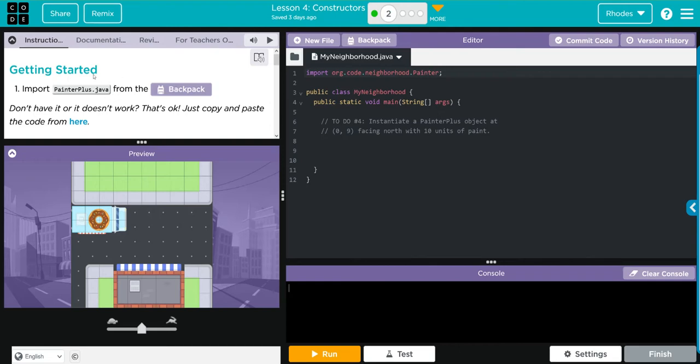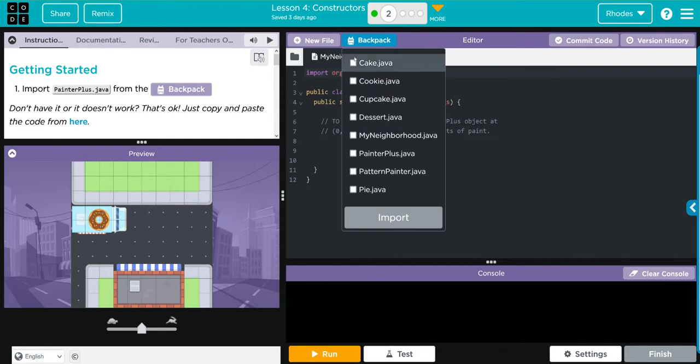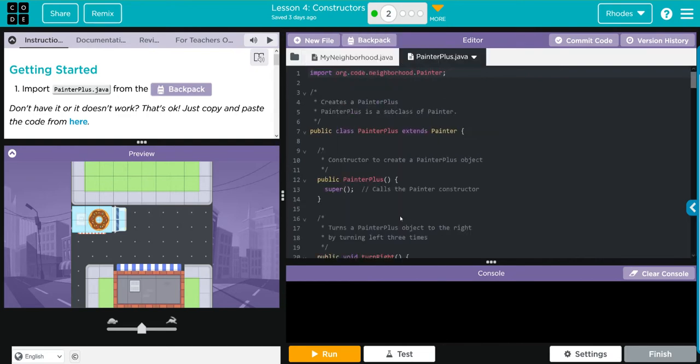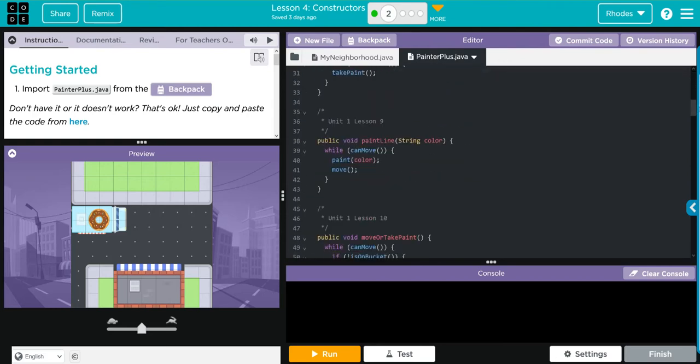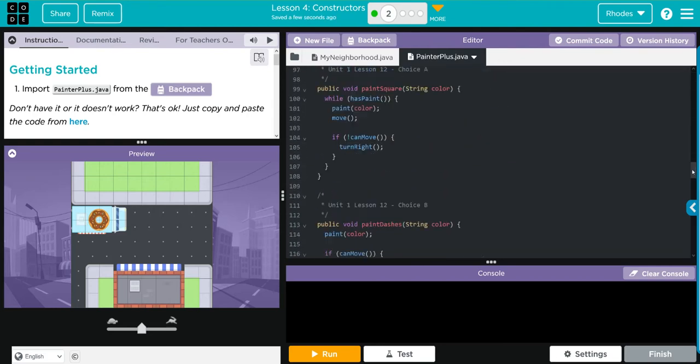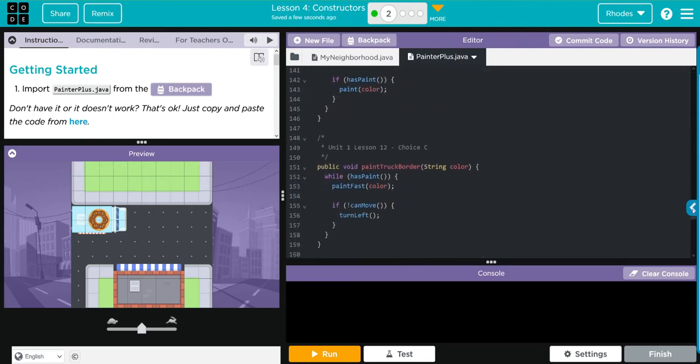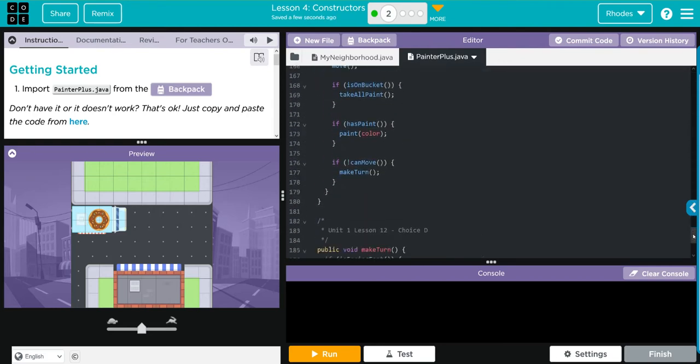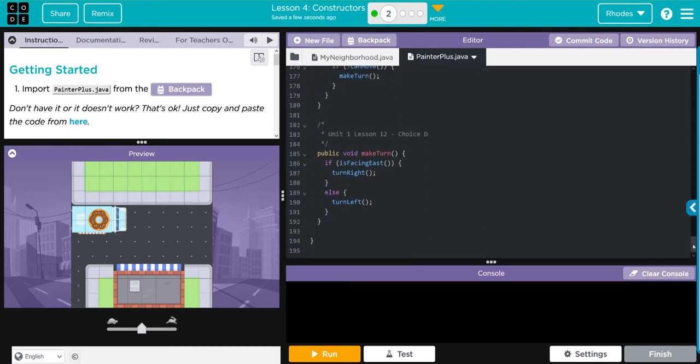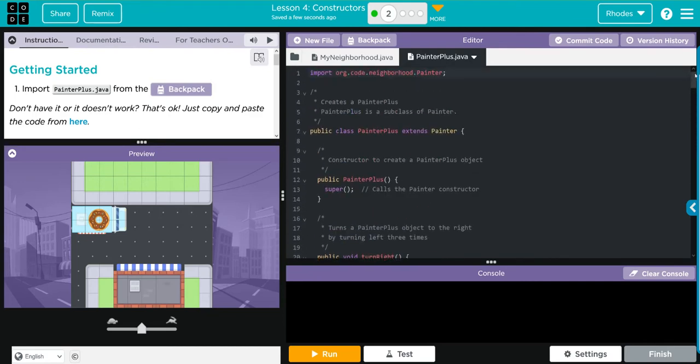I know my PainterPlus file is pretty good, so I know we can go right to my backpack, hit PainterPlus, and import that one. Make sure to take a look and the code is up to date. Looks like it got everything.